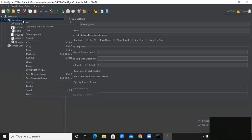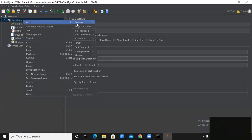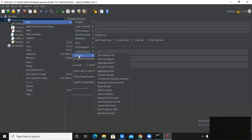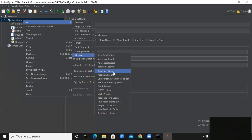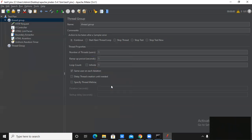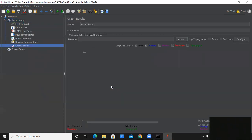The next element is the Listener. As the name suggests, the main function of the listener is to listen to the system and generate a report. Listeners generate results in a user-friendly, human-understandable format — for example Summary Report, Aggregate Report, Back-end Listeners, and Graph Results. I am taking Graph Result for this particular test group. These are the elements we have added in our test plan.